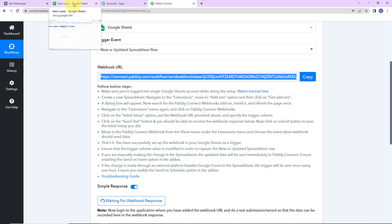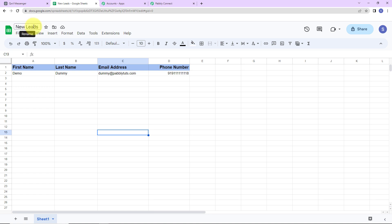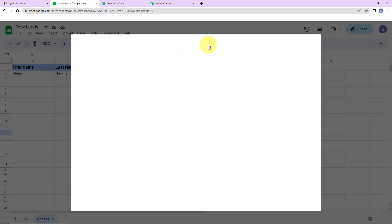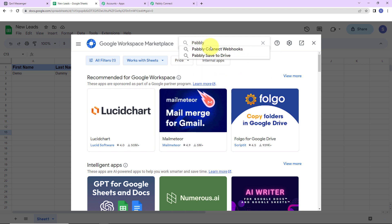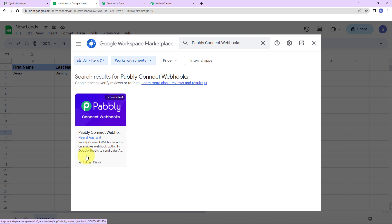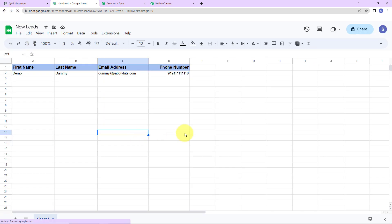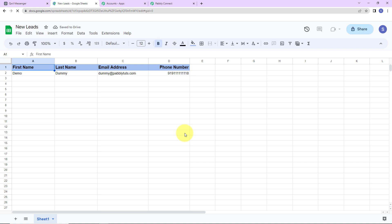I'm going to take you to the Google Sheet I have already created. The name of the spreadsheet is 'New Leads,' the sheet is 'Sheet 1,' and it has fields: first name, last name, email address, and phone number. You can add more columns if needed. Next, we have to integrate this sheet with Pabbly Connect. Go to Extensions, then Add-ons, then Get Add-ons. Here we have reached Google Workspace Marketplace — search for 'Pabbly Connect Webhooks.' Once installed, close this window and refresh the page. After refreshing, wait a few seconds, then go back to Extensions.